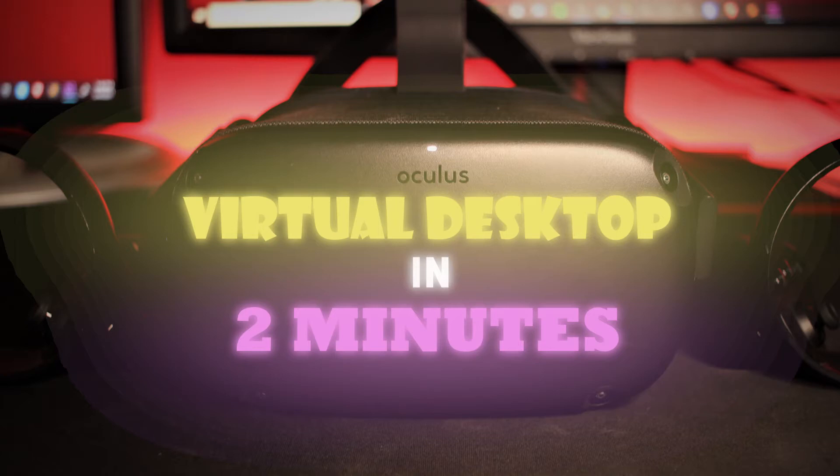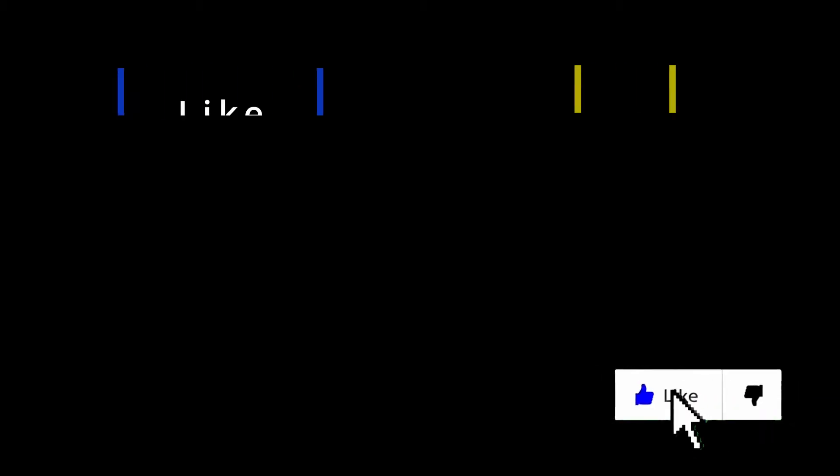How to set up virtual desktop for PC VR games on Oculus Quest. First off, like, share, comment, and subscribe. It's free.